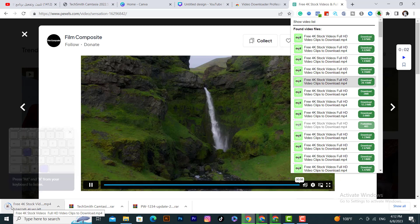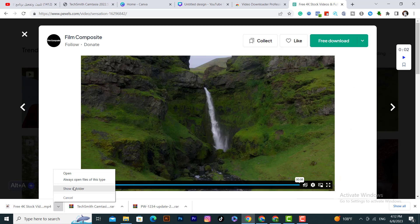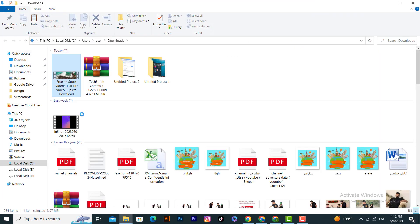It's just downloading the video, as you can see. After that I will show you — click on it here, click show in folder.